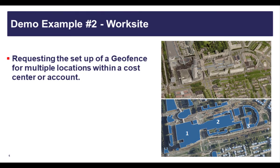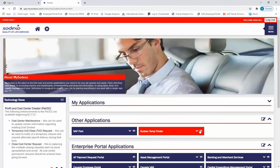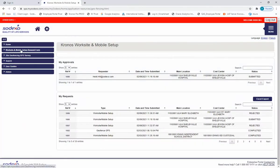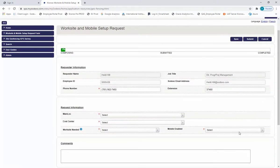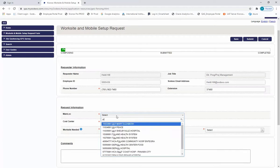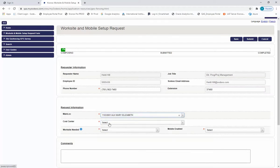Demo number two will take us through requesting a geofence for worksites for multiple locations. Remember that when you have multiple locations, you'll need to set up mobile enabled worksites. In this example, we'll set up two worksites. Log in to MySodexo, and once logged in, you'll be brought to the home page of the Enterprise Portal. From under the Enterprise Portal applications, select Kronos worksite and mobile setup, then select the worksite and mobile setup request form. In this example, we're going to mobile enable at the worksite or work location level. Select the main loc you'd like to work with — you can type in the name or the main loc number. Now select the cost center you want to work with. The next step is to determine whether or not you need a worksite or work location; you can enter as many as are needed. Select yes.